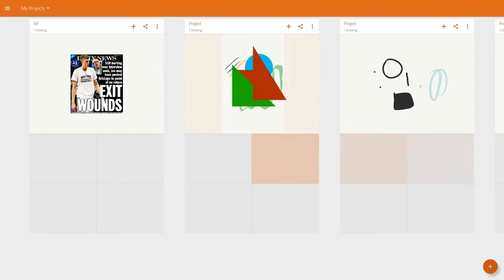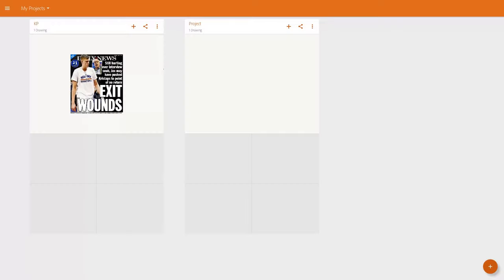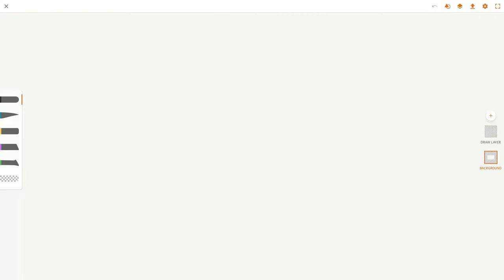So if I go to make a new drawing, on the Chromebook, Android tablet landscape is definitely the size you want to use if you're using an Android Chromebook. And here we are.